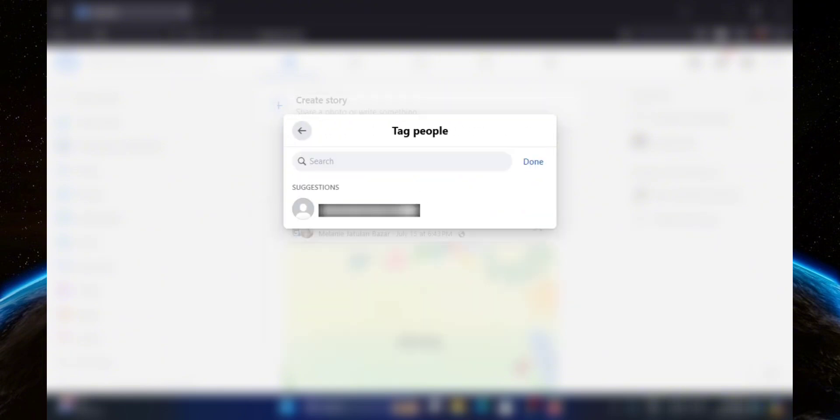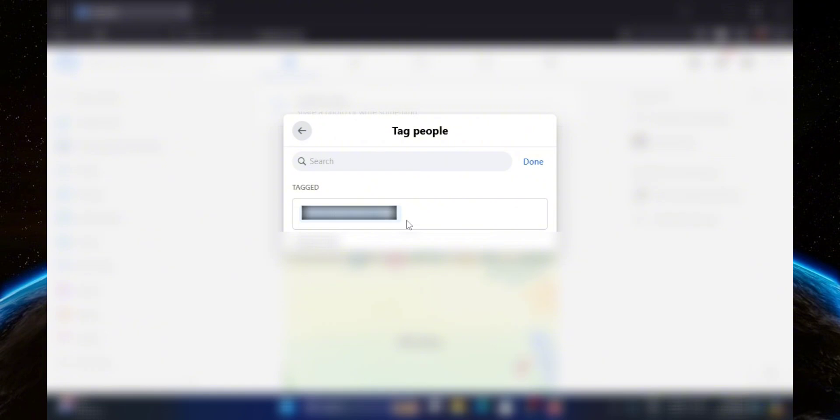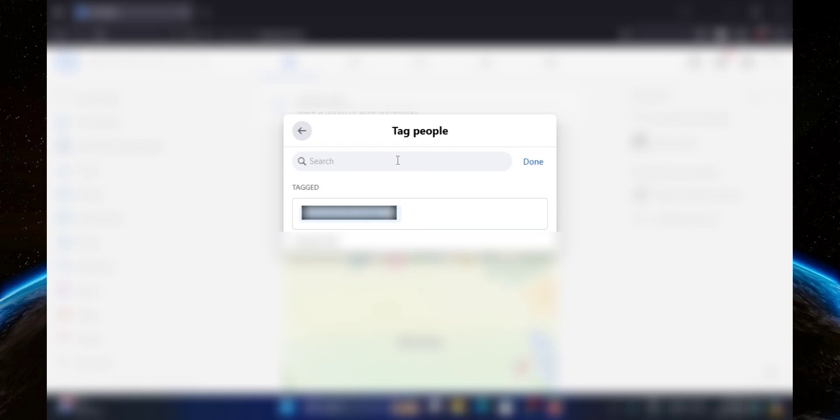Then once you are here, you can start tagging people. So to tag somebody, all you have to do is click on their name and they will be tagged. If you have a lot of friends, you can use the search bar right here to search for specific people, and yeah, that's pretty much it.